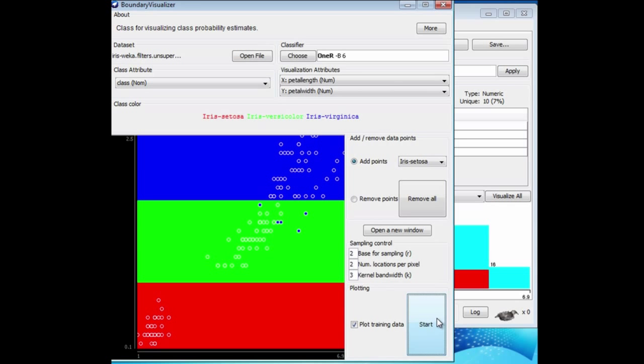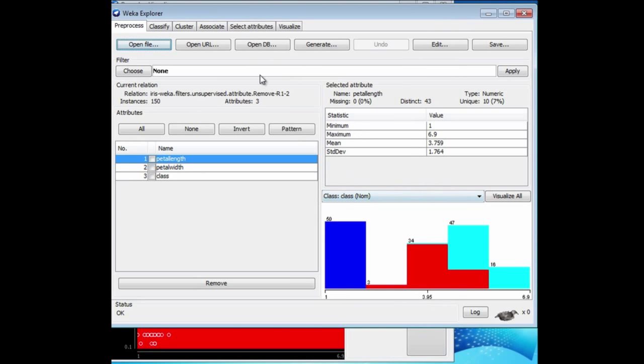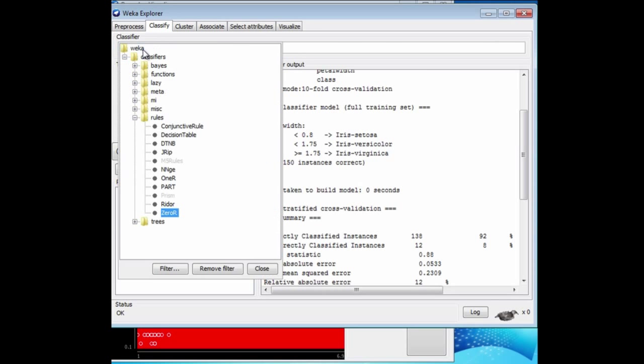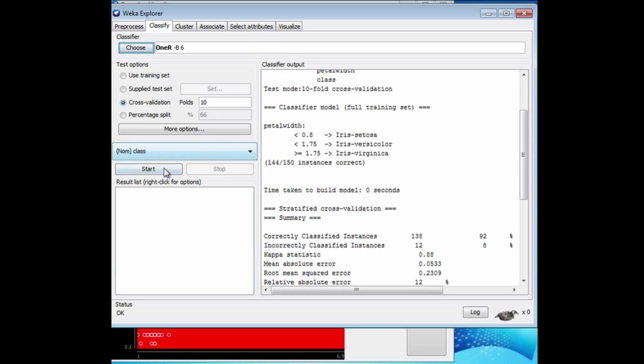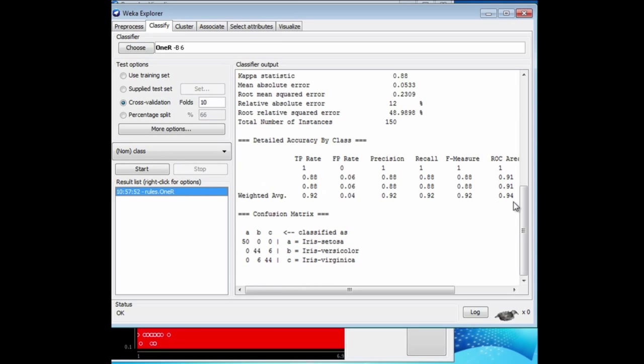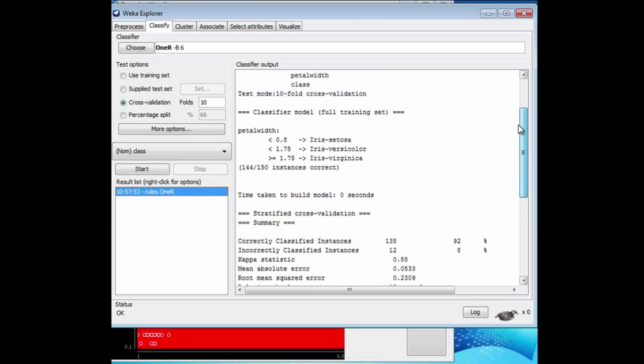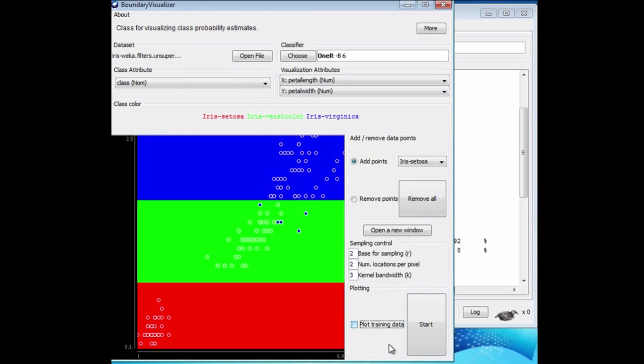Let's look at what 1R does to this dataset in the Explorer. Go to Classify, choose 1R, and let it go. 1R has chosen to split on petal width. If it's less than a certain amount, we get a Setosa, intermediate, a Versicolor, greater than the upper boundary a Virginica. That's the same as what's being shown here.